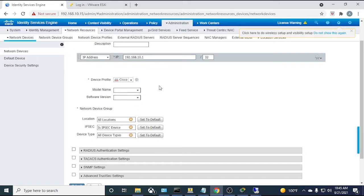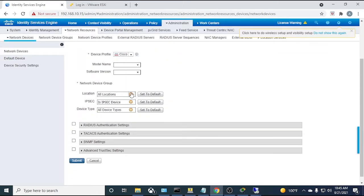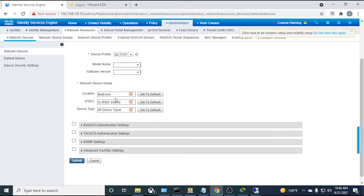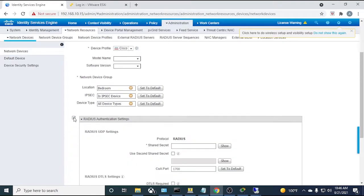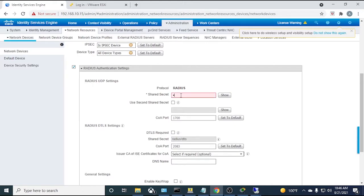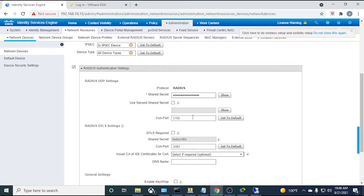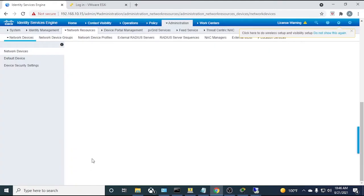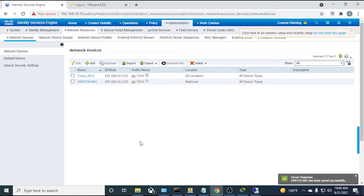Set the location — I have one called 'Bedroom'. Leave IPSec and device type as default. Under the RADIUS tab, enable RADIUS and enter the shared secret. Leave the CoA port at default 1700. Leave DTLS as-is and submit. The switch is now added to the ISE network device database.